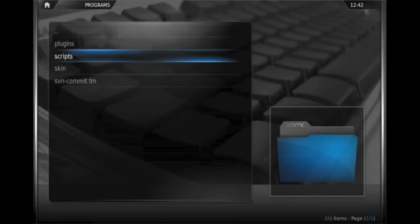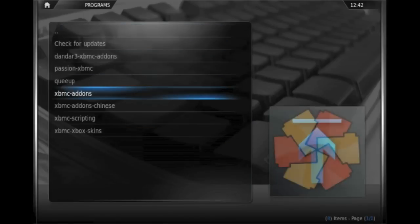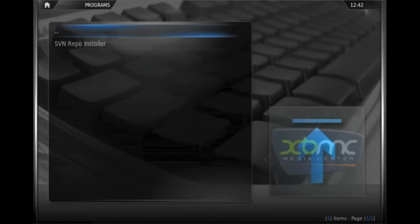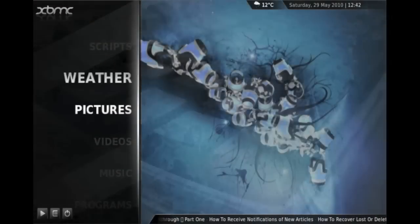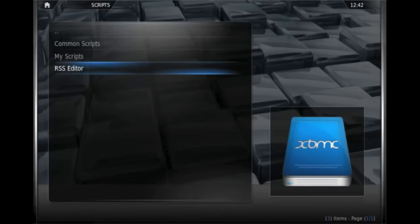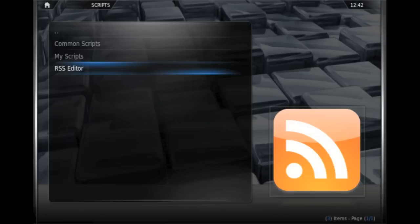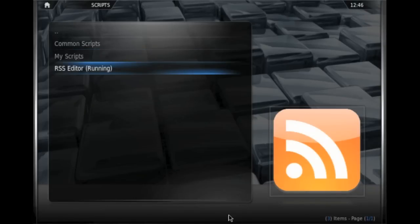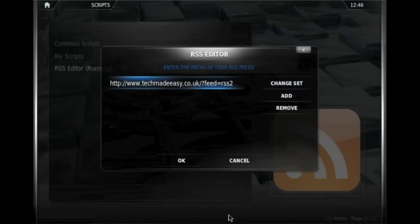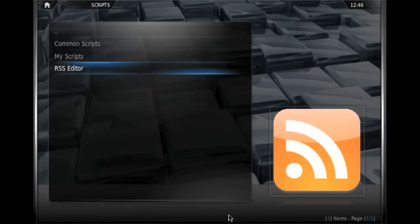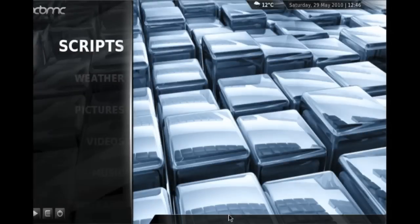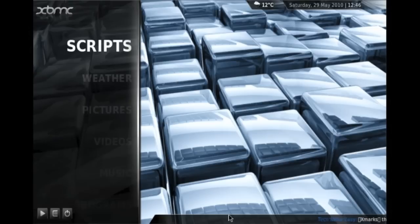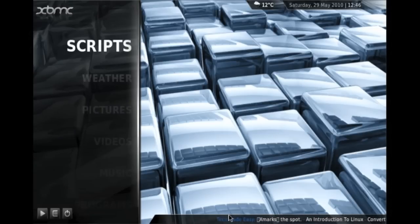And that should now appear in our scripts field as it does there. What we can then do is select it, and then we just type in an RSS feed, click OK, and then when we go to the main menu, you can see at the bottom we there have the RSS feed for TechMadeEasy.co.uk.